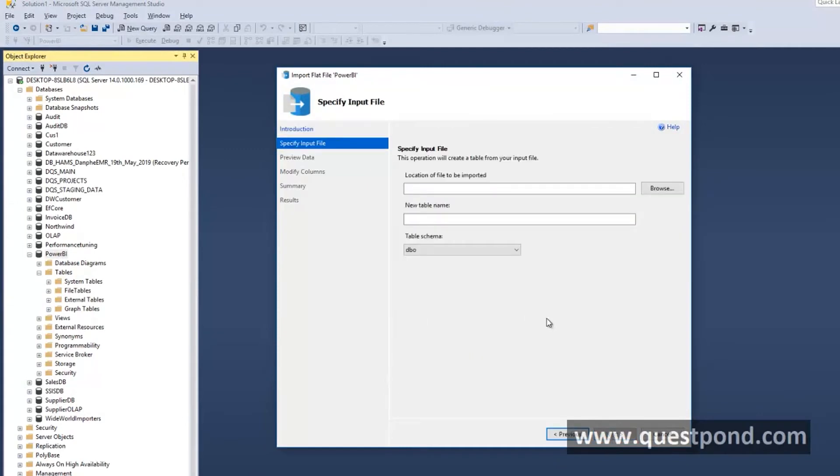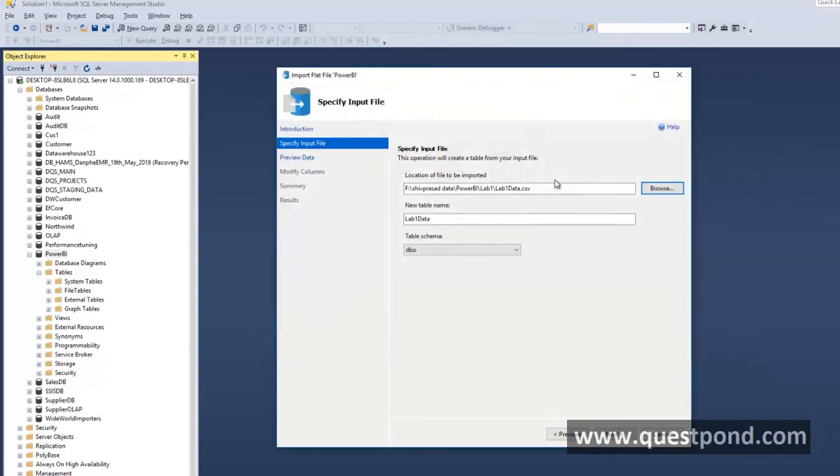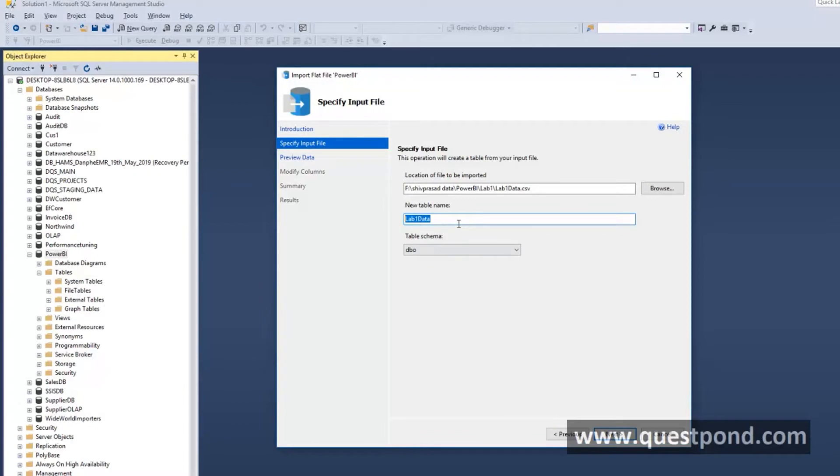We will say import file out here. We would suggest please see the SQL Server videos. At this moment let us quickly import this file and do our demo. Lab1Data the file to be imported. When this data will be imported it will create a table inside this database. Let us give this name as tblCustomer rather than saying Lab1Data.